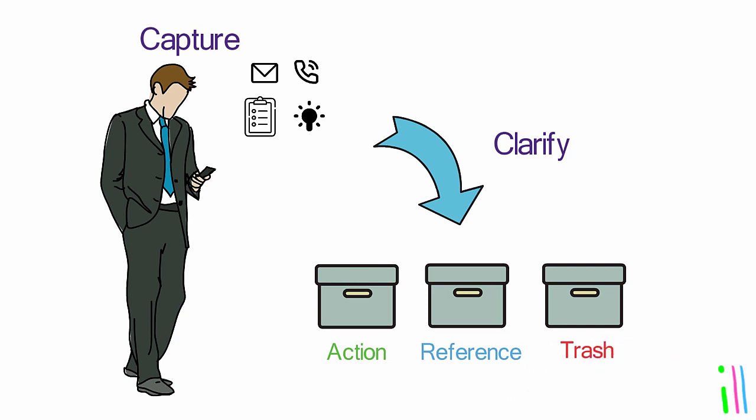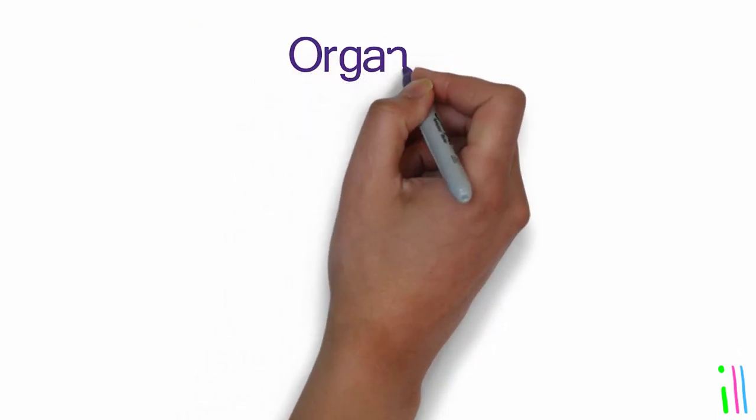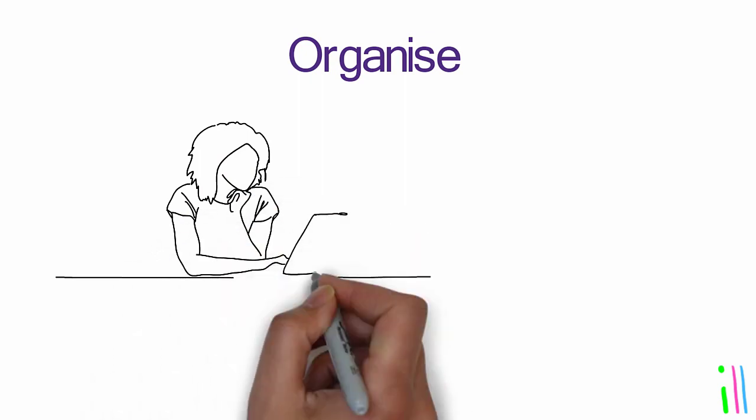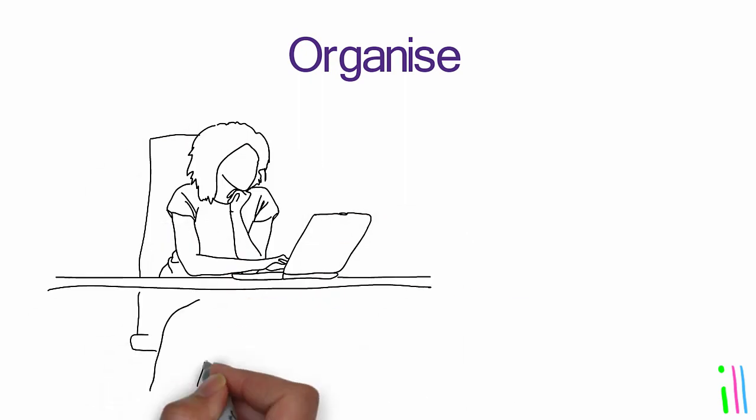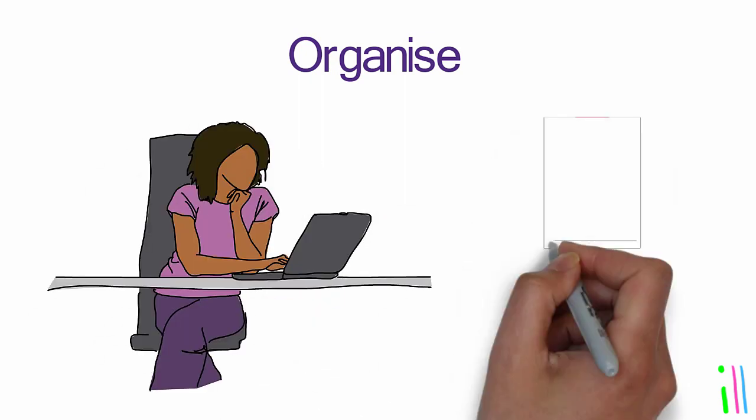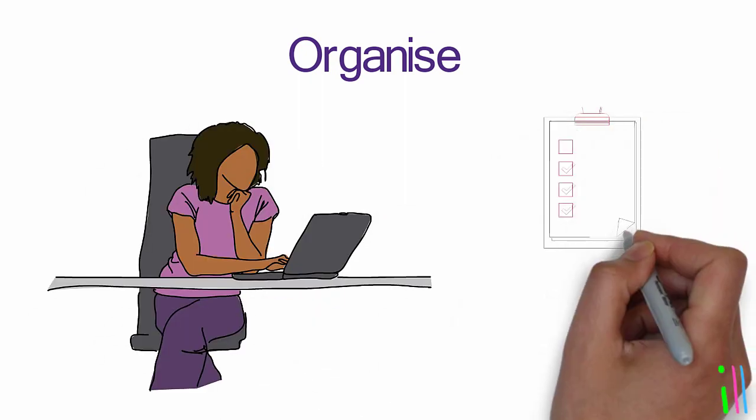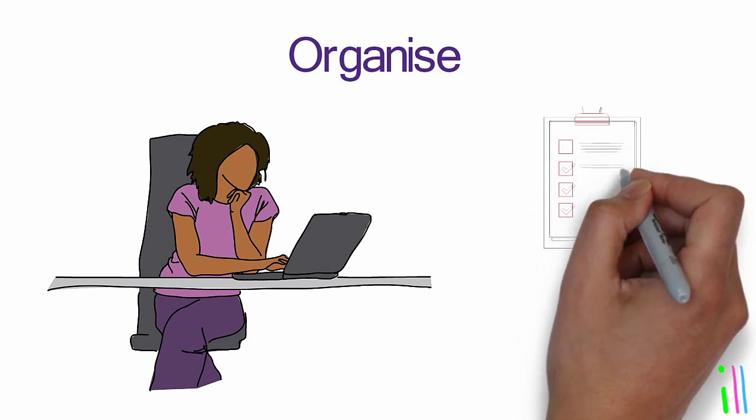If it requires an action, decide what the next physical visible action is. Organize: Organize the outcomes of the clarification process by creating lists and categories for tasks, projects, and reference materials. Keep these lists and categories up-to-date and review them regularly.